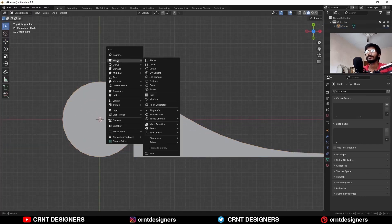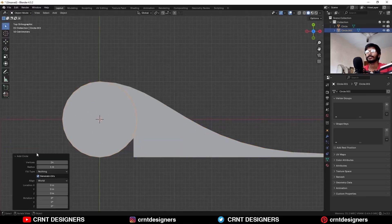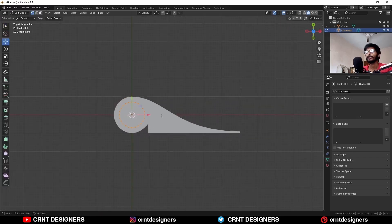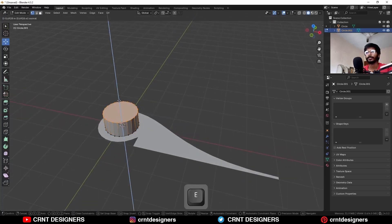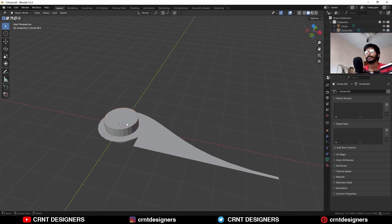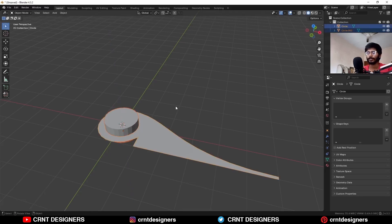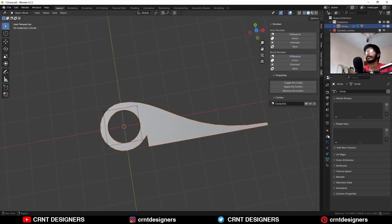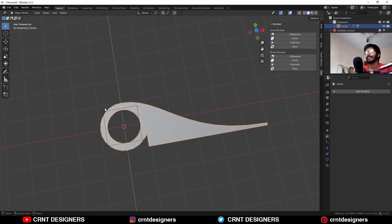Then I'm going to add one more circle with the same vertex count of 24, and I'm going to scale it down like this. Go to edit mode, select all vertices and press F to fill the gap. Extrude it in this way, G and Z to move it along the Z axis. Then select both objects and use the boolean operation difference. Then apply the boolean modifier and delete the cutter object like this.